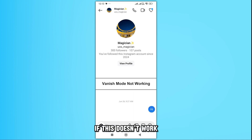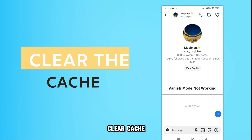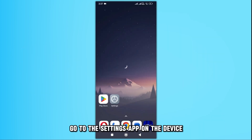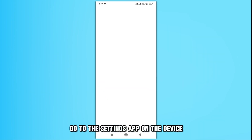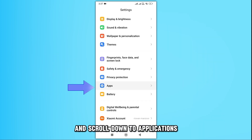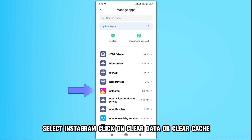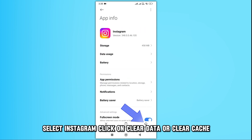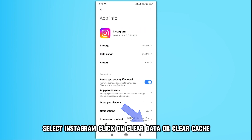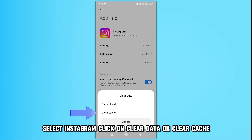If this doesn't work, clear the cache. Go to the Settings app on the device and scroll down to Applications. Select Instagram. Click on Clear Data or Clear Cache.